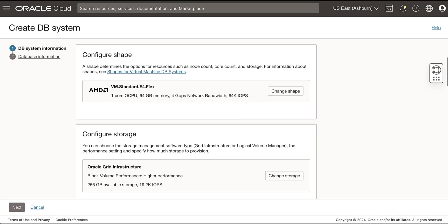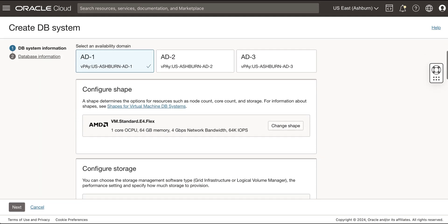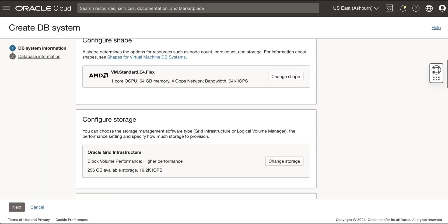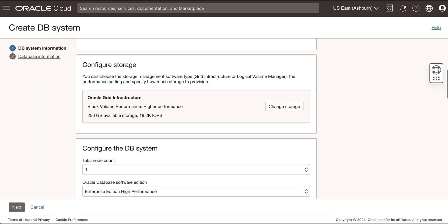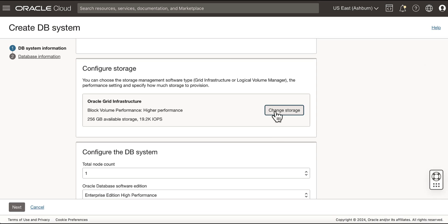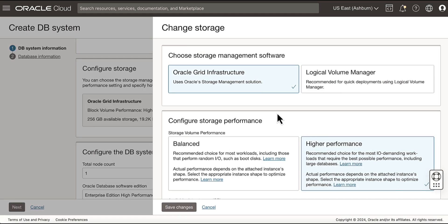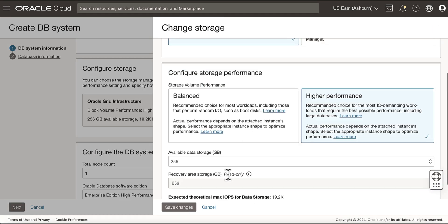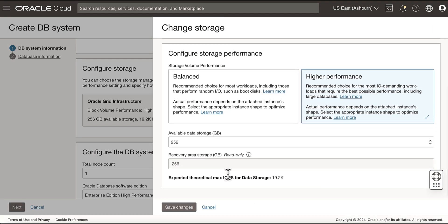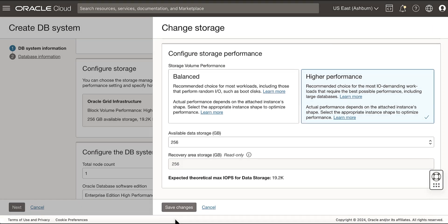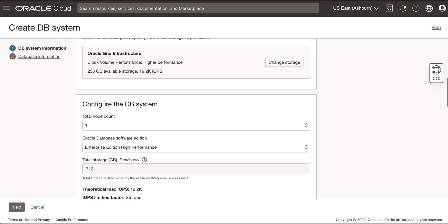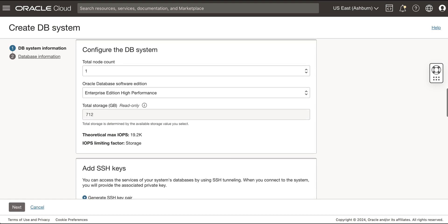Configure the shape. Select the number of OCPUs you want to allocate to this instance. Click to configure the storage. Choose Storage Management Software. Configure your storage performance by selecting either Balance or Higher Performance. Select the amount of block storage to allocate to the DB system. Select the total node count.